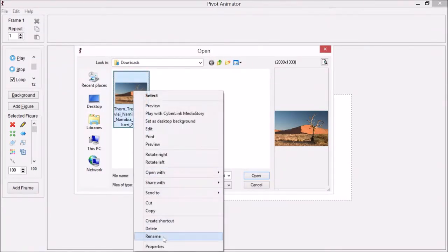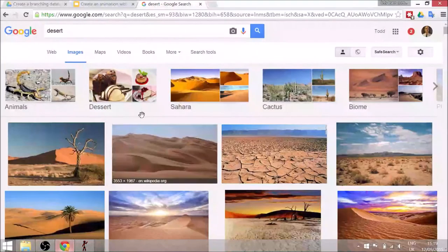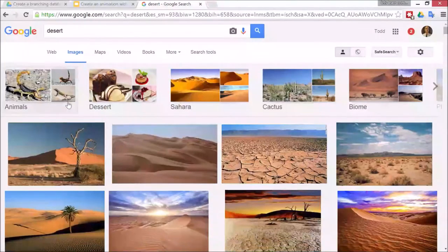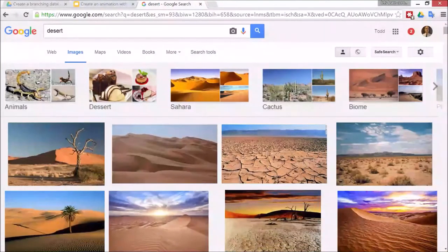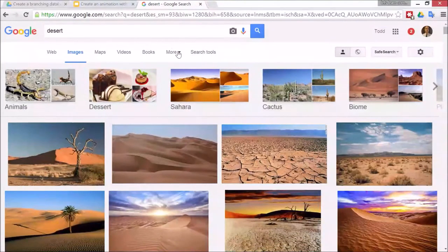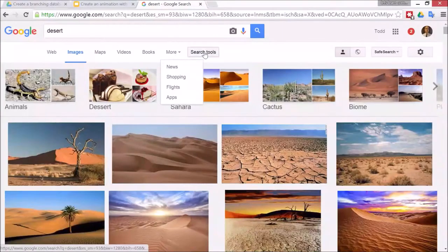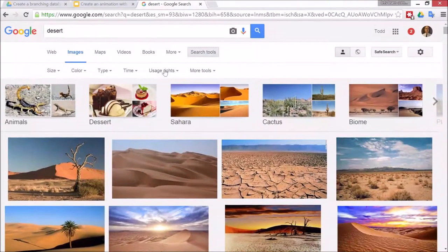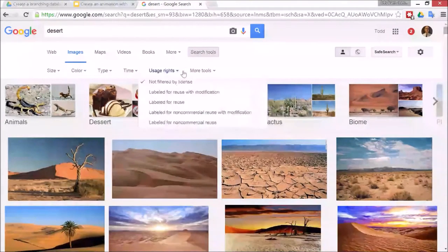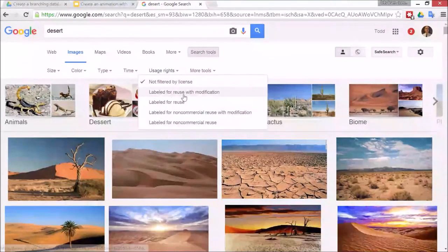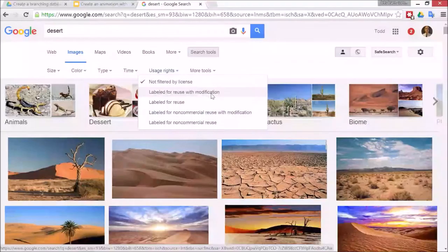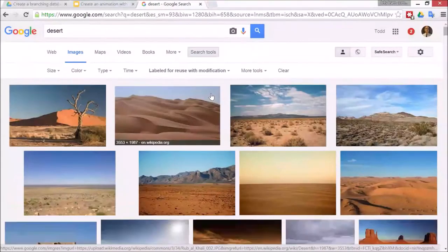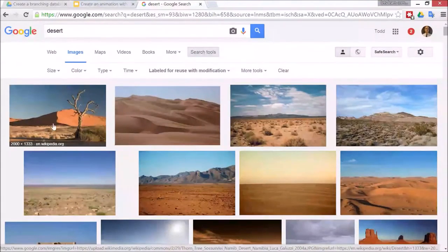A quick note on image searching: if you want to search for something that you can reuse, just go down to Search Tools, Usage Rights, and then you can reuse it and modify it. That's why I've got this picture here.